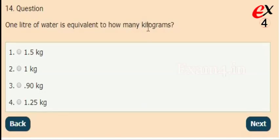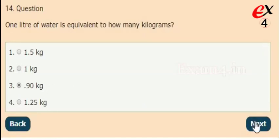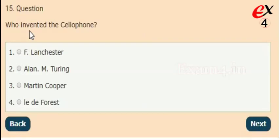Next: one liter of water is equivalent to how many kilograms? Options: 1.5 kg, 1 kg, 0.90 kg, 1.25 kg. The correct answer is option 3, 0.90 kg. Next: who invented the cellphone?